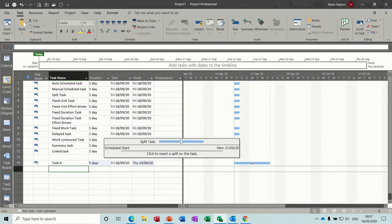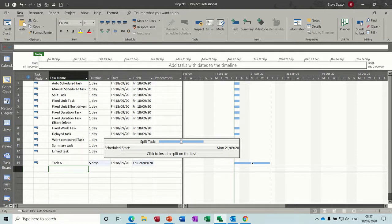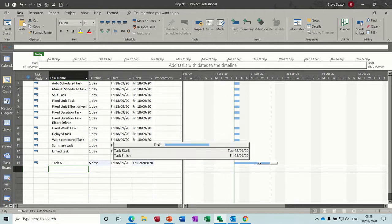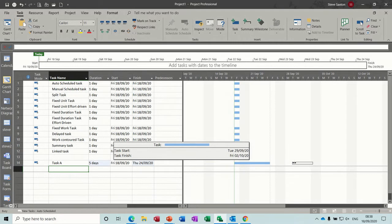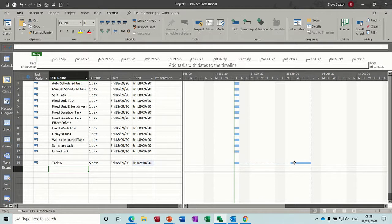And when you set your mouse on the task bar, you'll get a date appearing. So that date there says Monday the 21st. If I click and hold and pull forward, I now get two dates. It's giving you this sort of date range. So now that says Tuesday the 29th and Friday the 2nd. Now I'm going to let go, and then it gives the split.